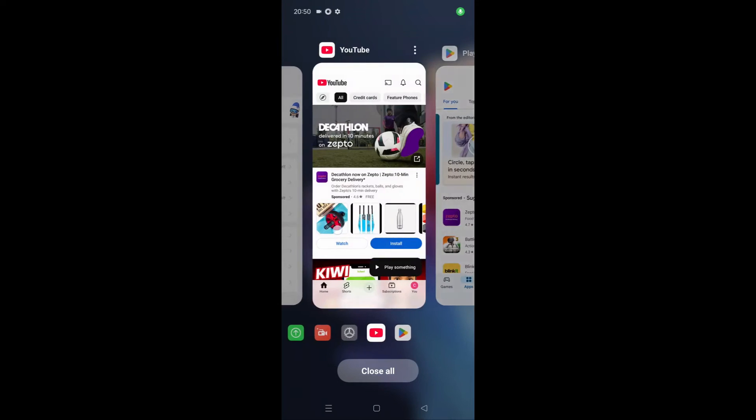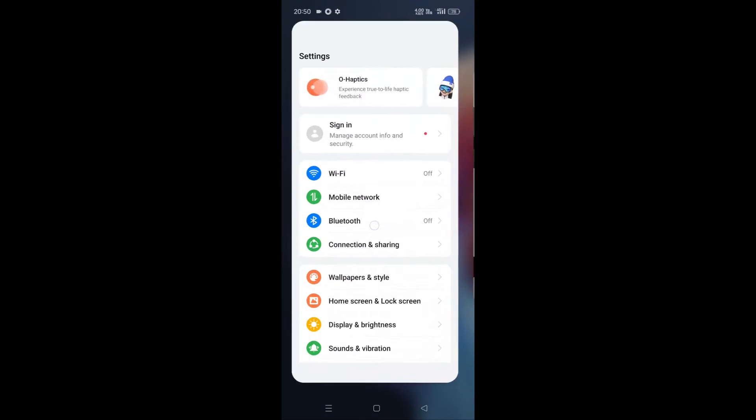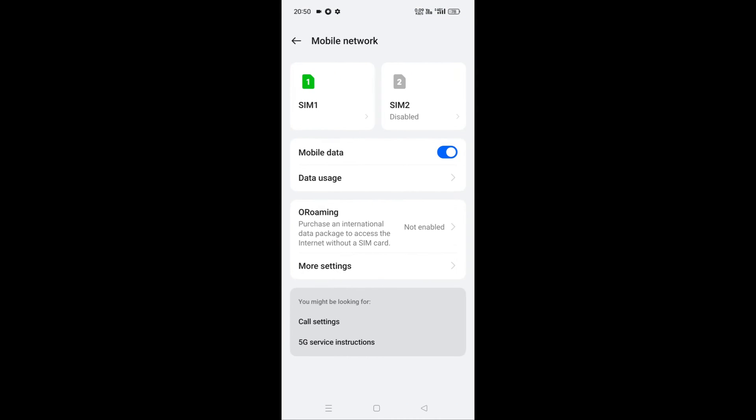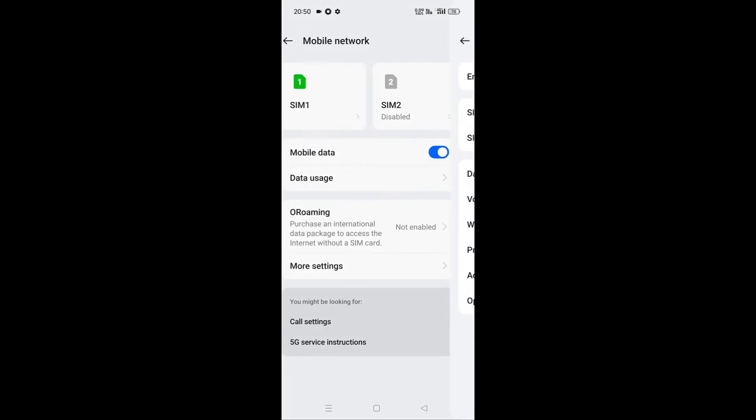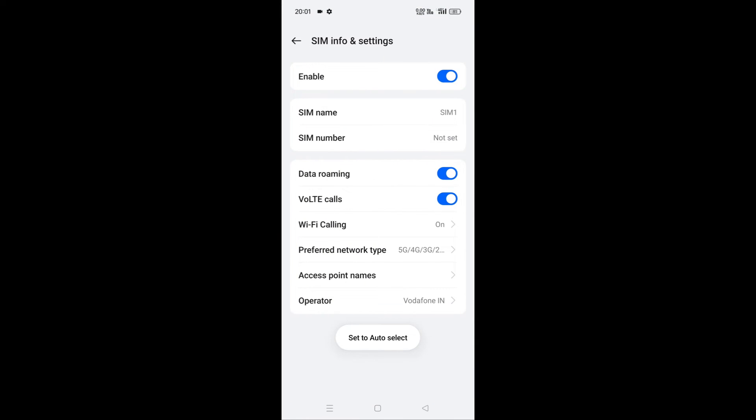By the way, 5G consumes more data than 4G. Everyone doesn't know this, something you should know.